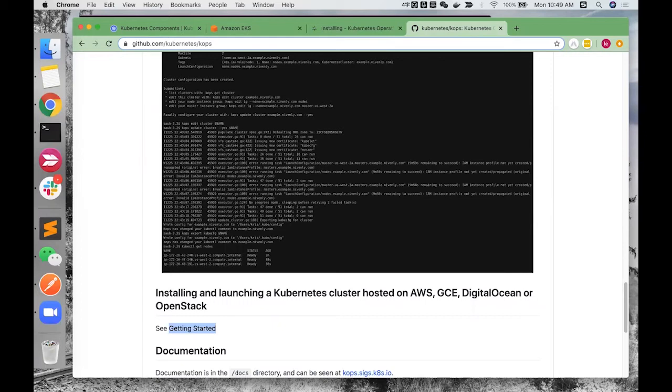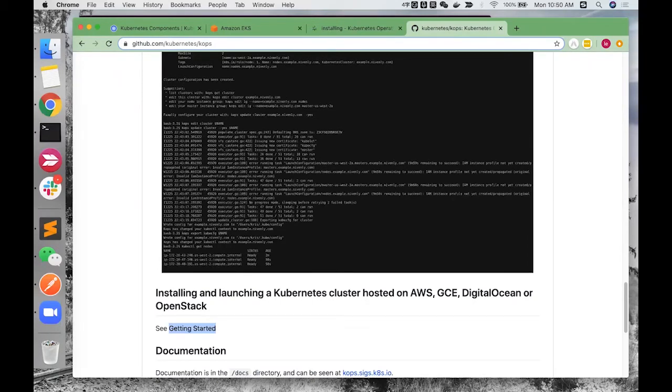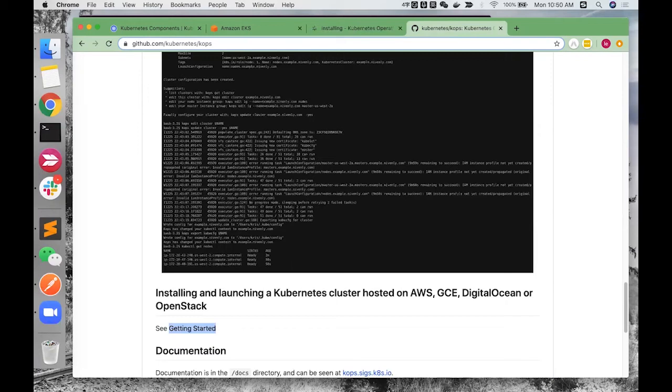However, KOPS is a free, open-source tool. So, in this scenario, you only pay for EC2 instances. An EKS cluster costs almost five times more than launching KOPS. And cost efficiency is the biggest advantage of KOPS when compared with EKS. However, it takes more effort to maintain it.